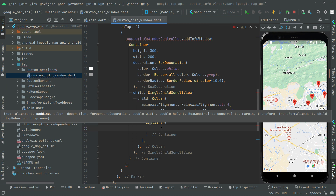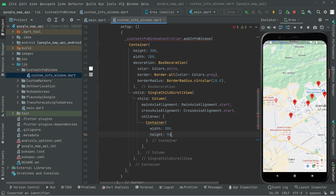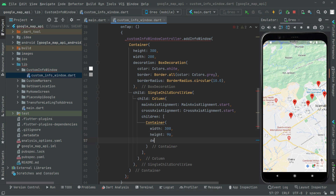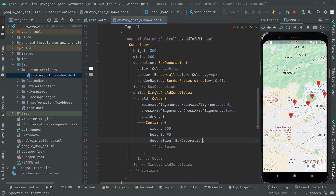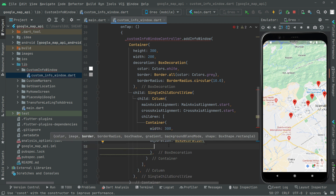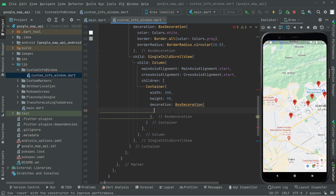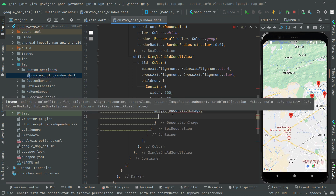Inside the children we'll first set up a container. We set the width to 300 and the height to 90. Right after that we do the decoration using BoxDecoration — simply for the image that we will show in our custom info window. We add the image property using DecorationImage.